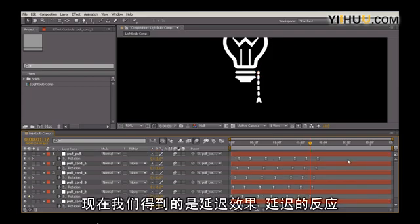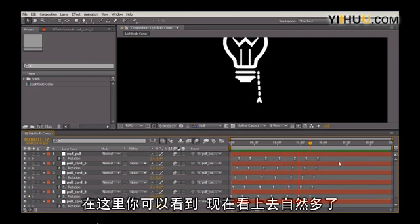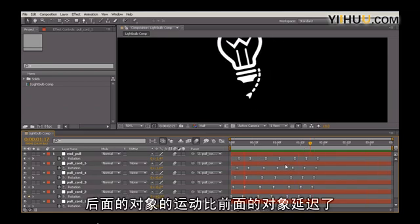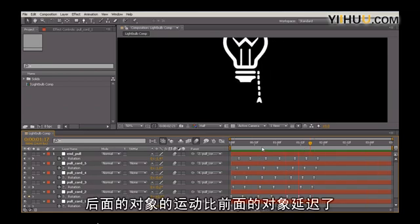And what we get now is a delayed effect or a delayed reaction. So you can see here this looks much more natural with the front of the object moving with a delay from the original.